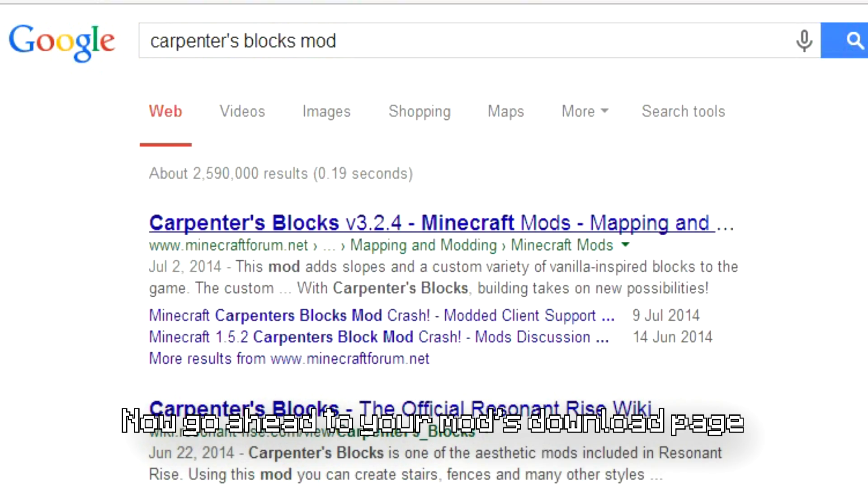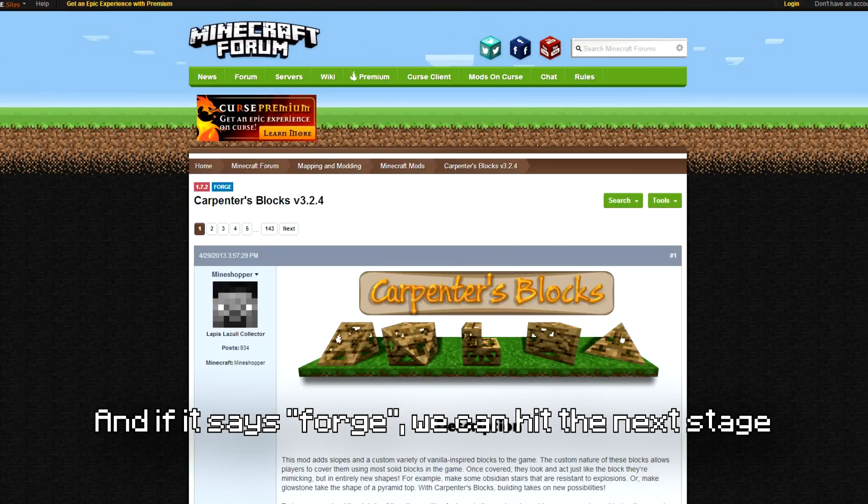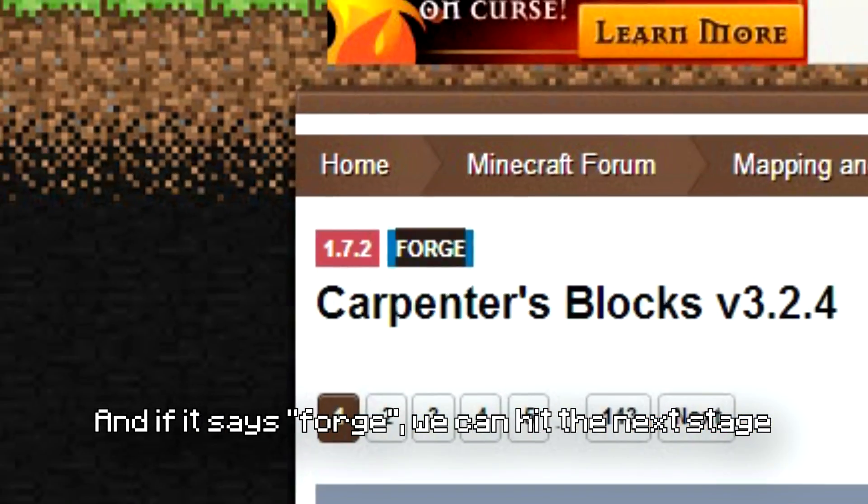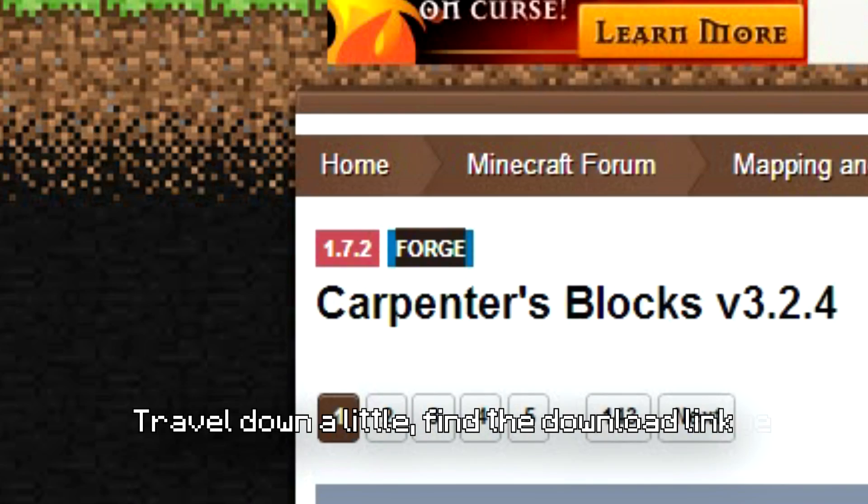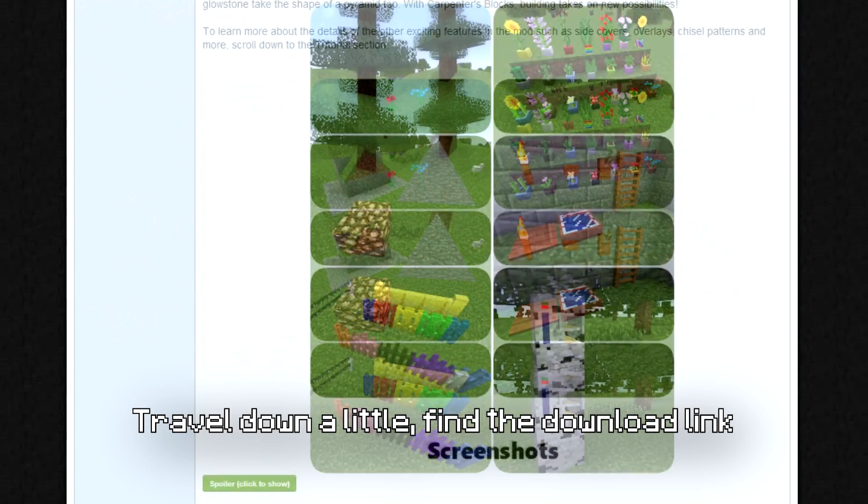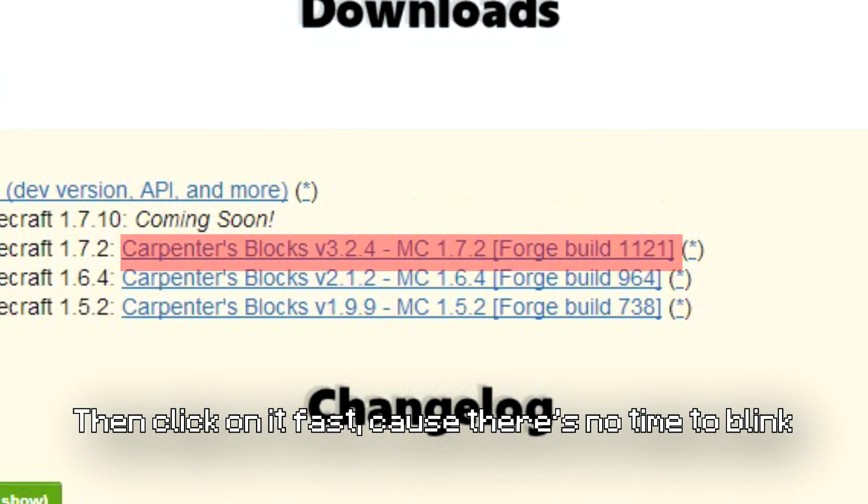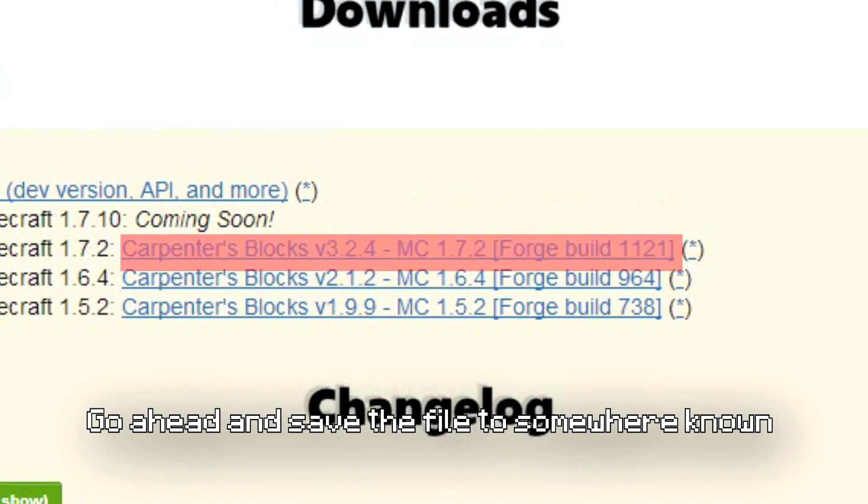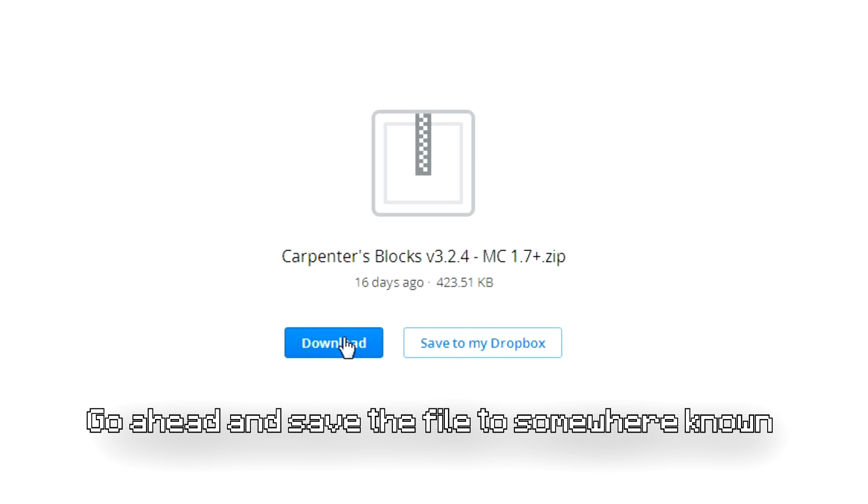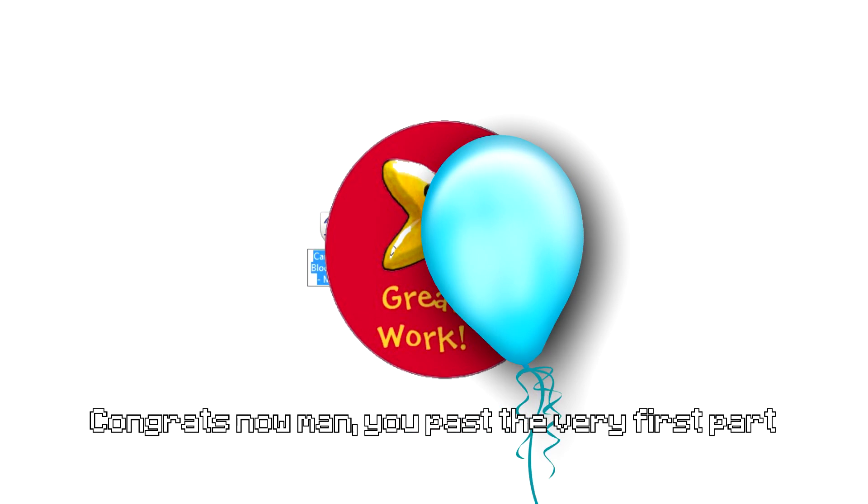Now go ahead to your mod's download page and if it says Forge we can hit the next stage. Find the download link then click on it fast 'cause there's no time to blink. Go ahead and save the file to somewhere known. I chose my desktop so it can be easily shown.